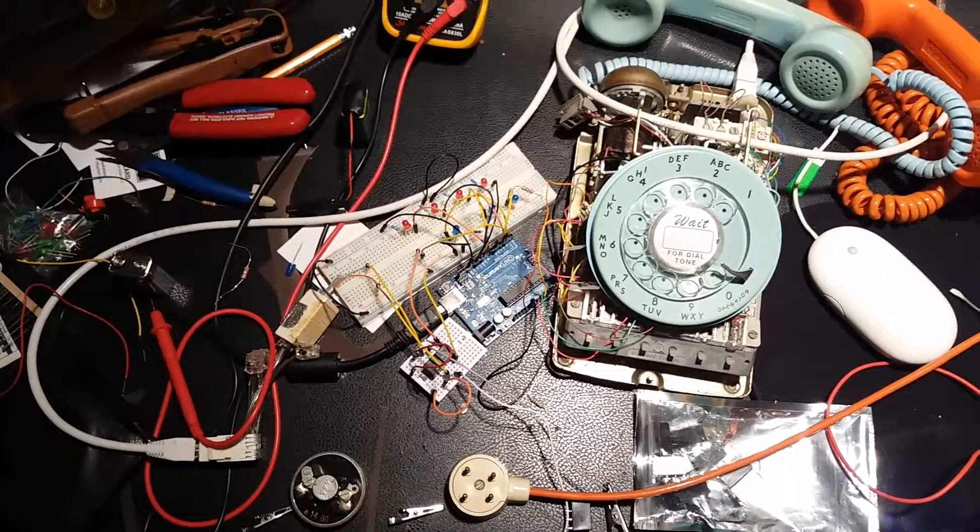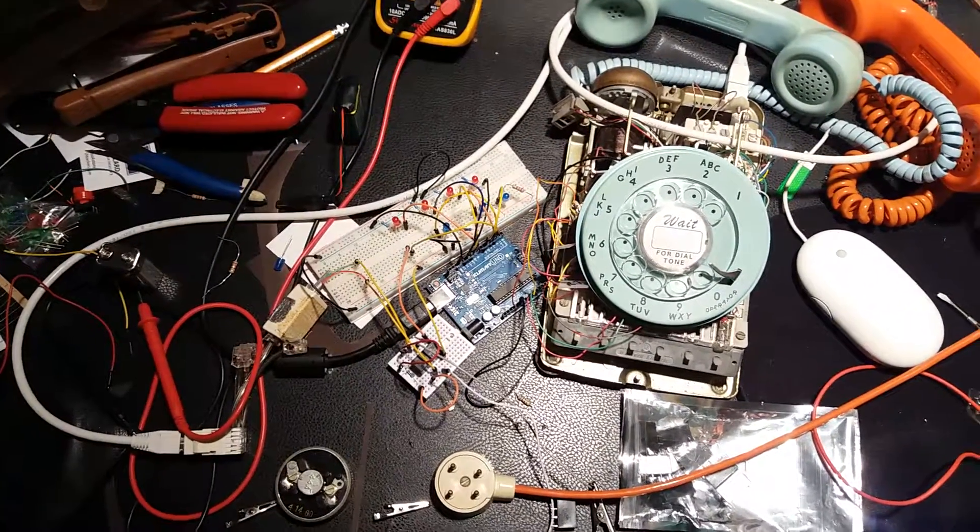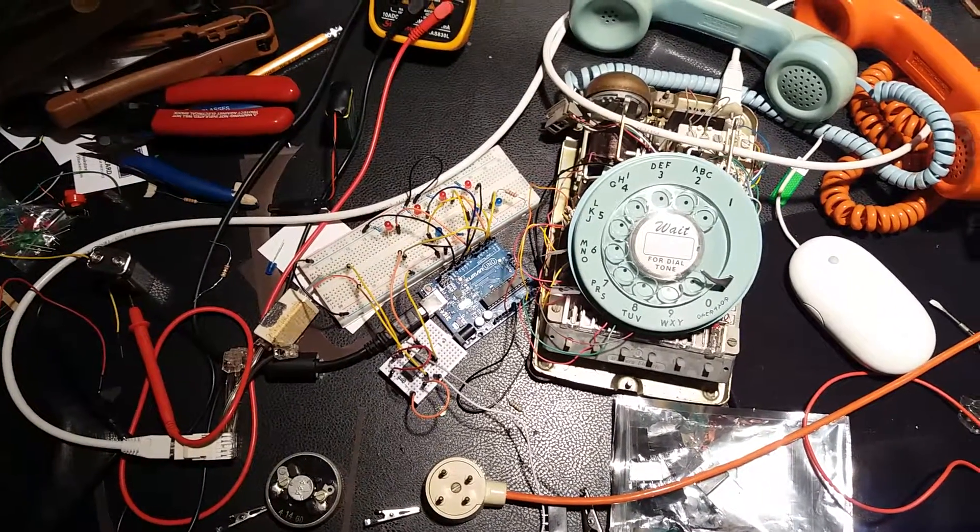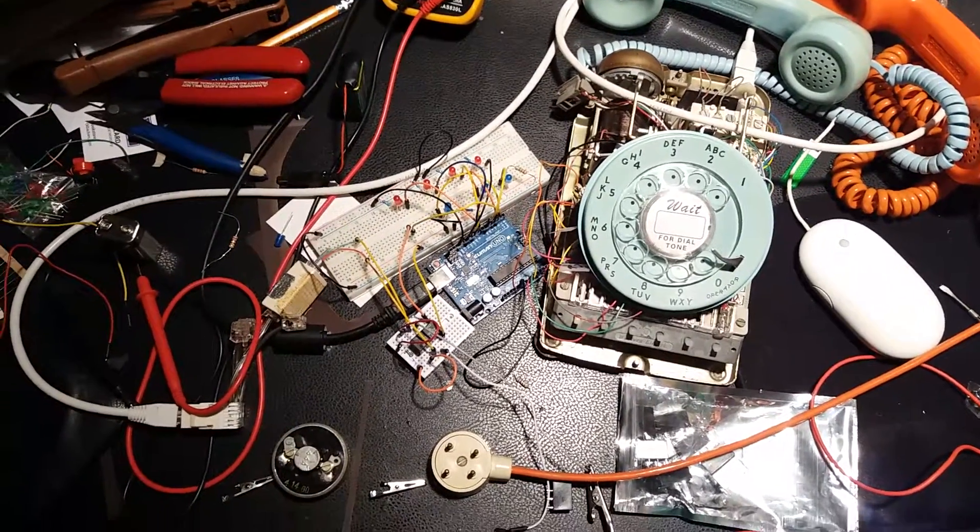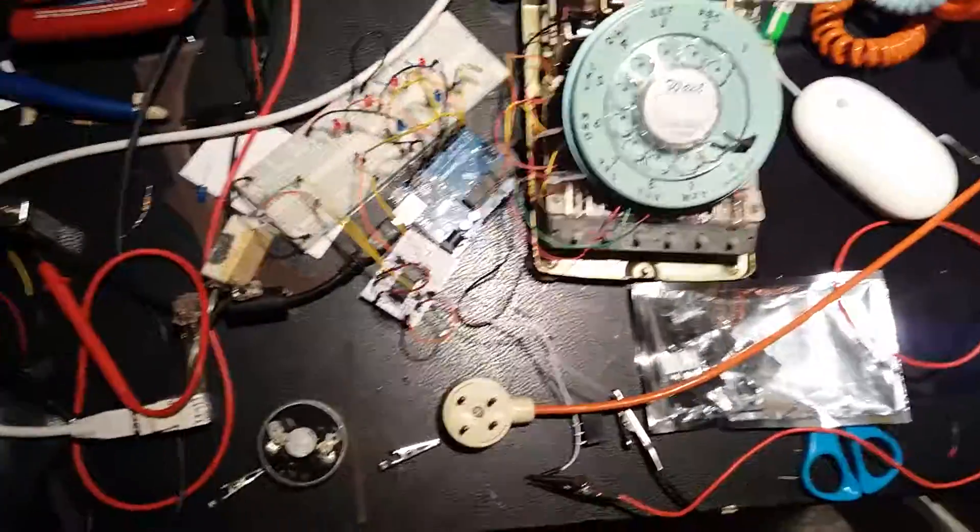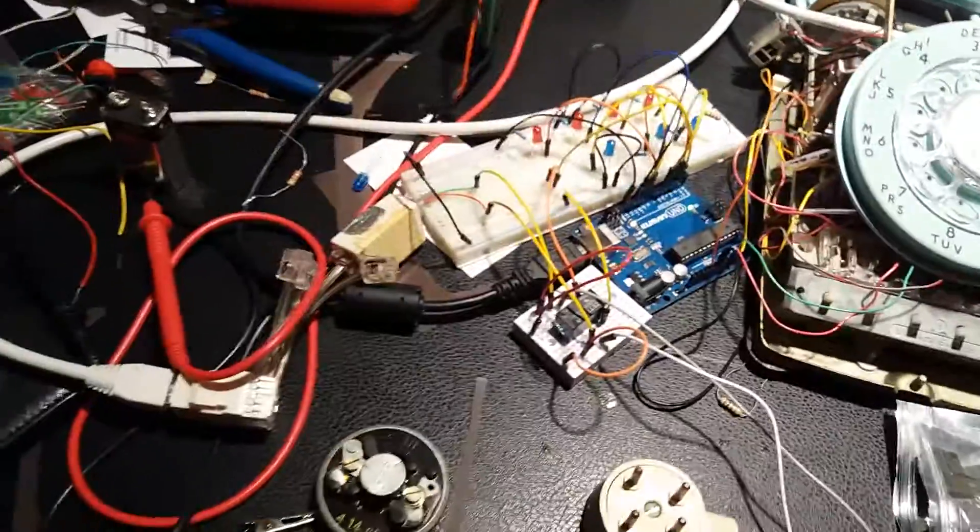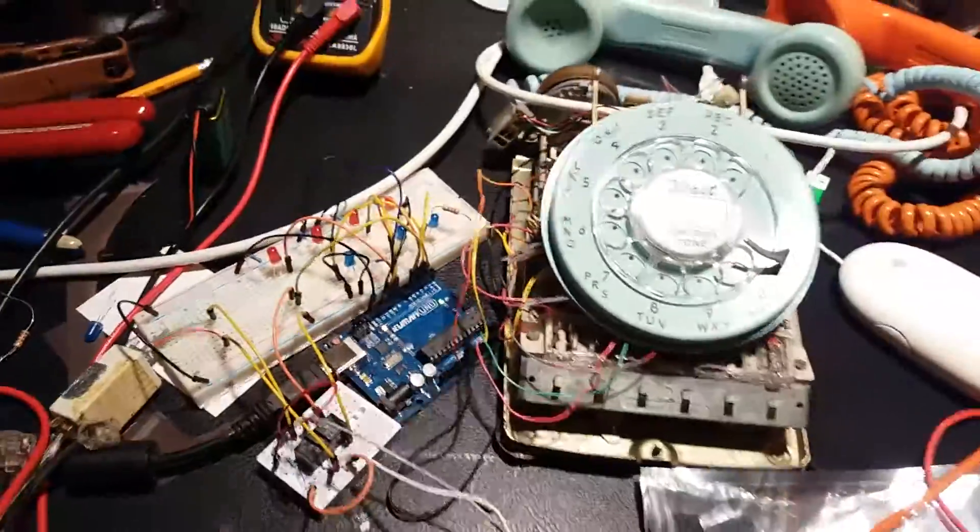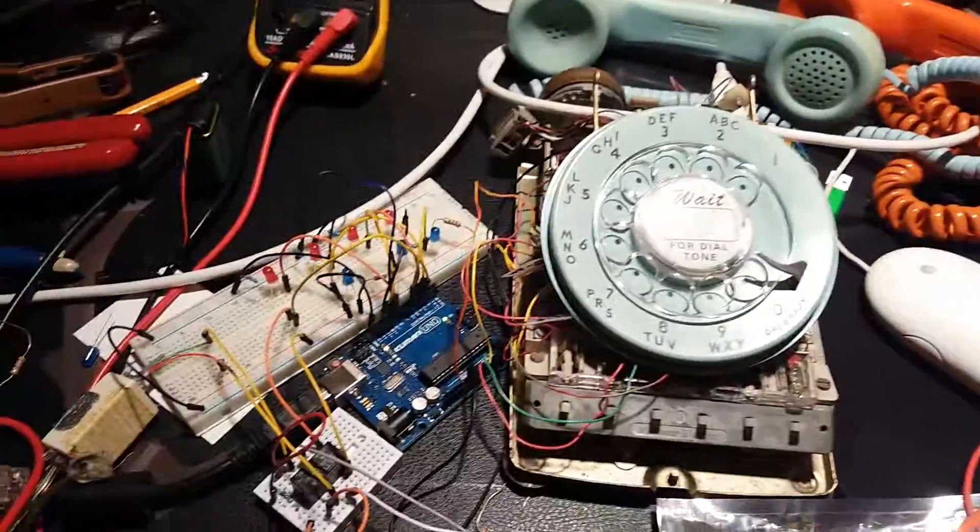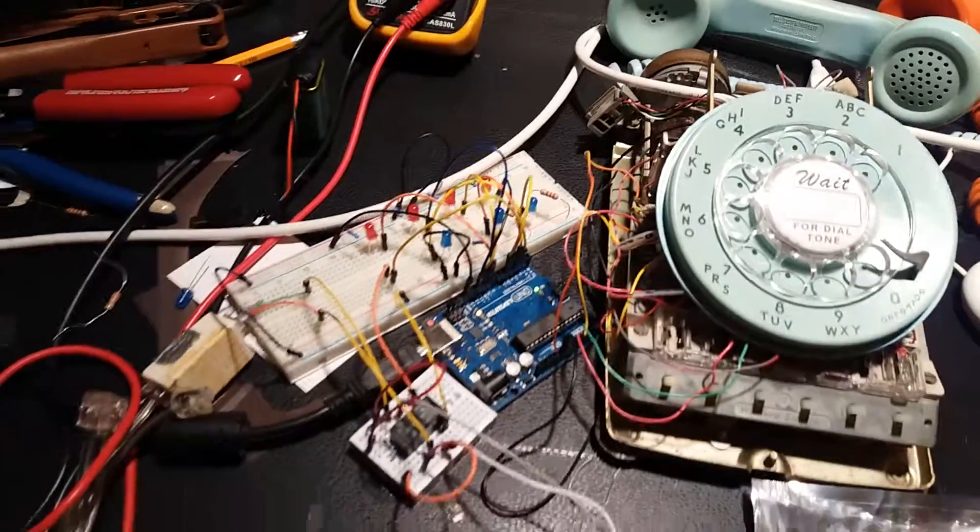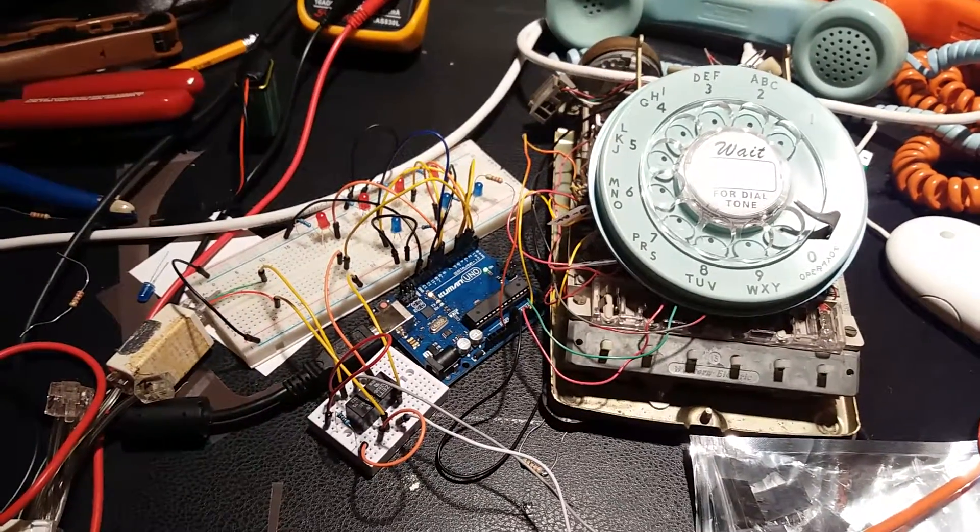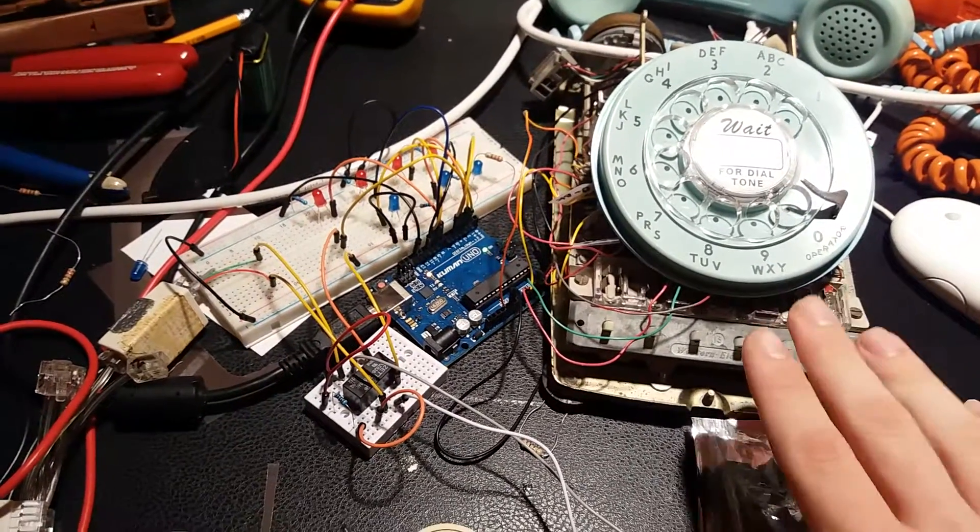So what I decided to do is to implement the function of a key system using an Arduino. I'm here developing that right now, and at the moment I only have one physical line coming into the phone, but here I'll show it.